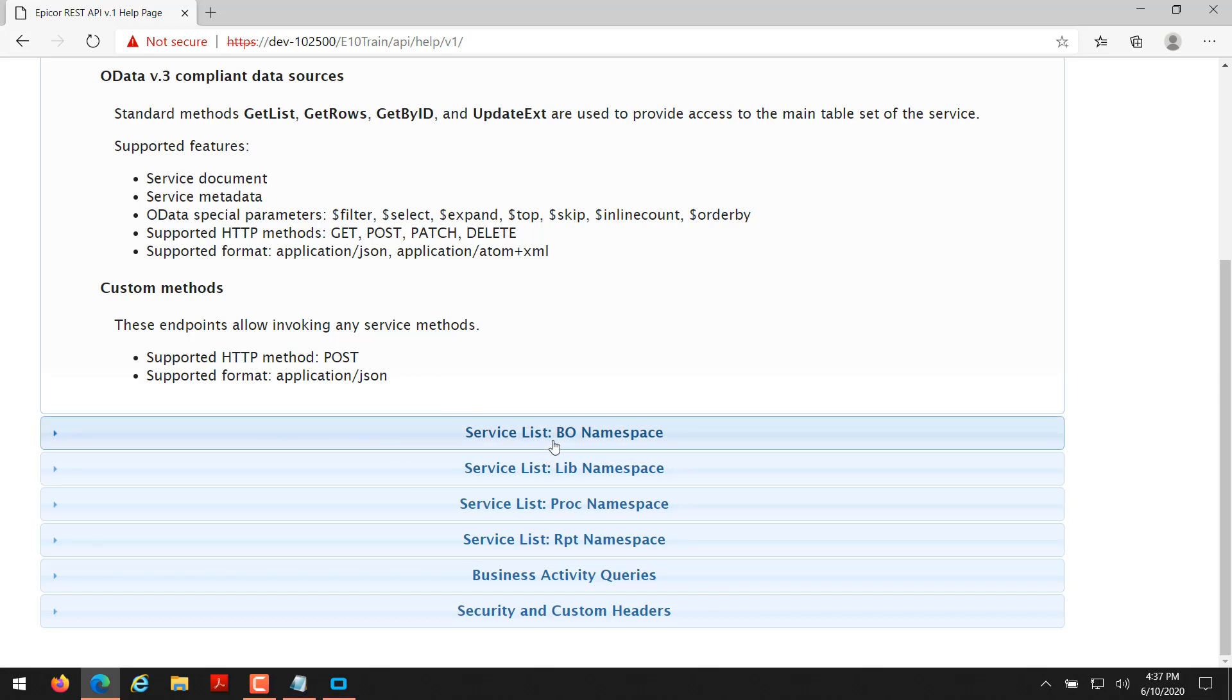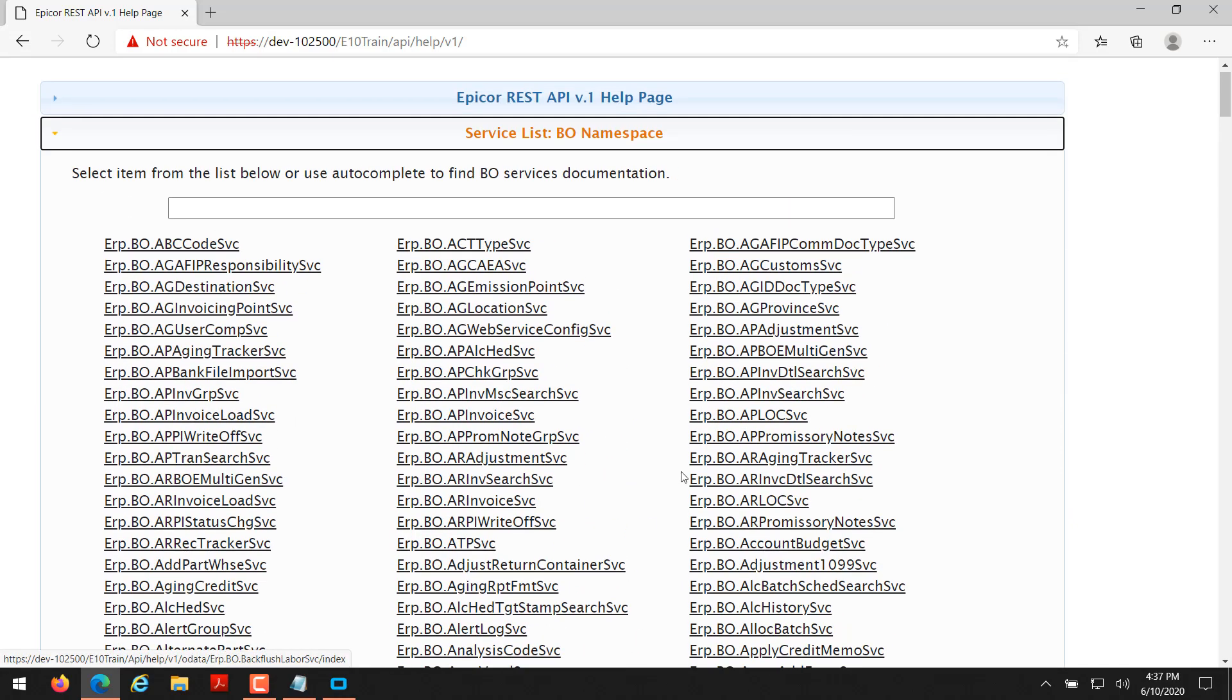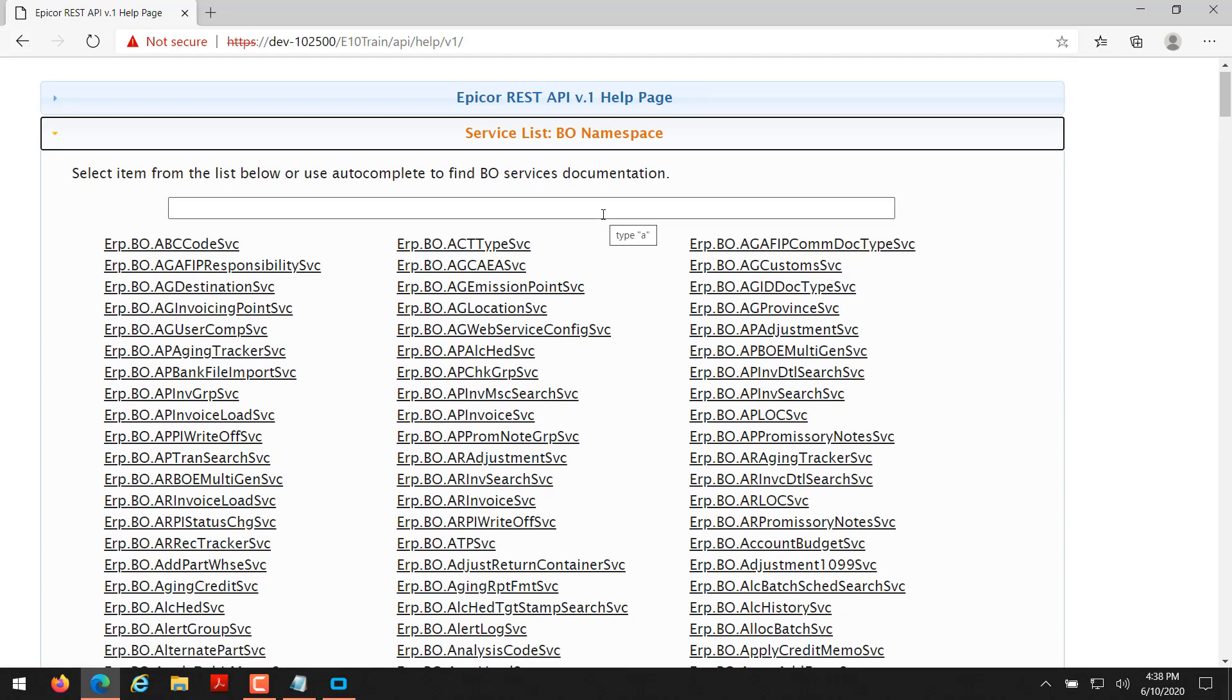So if you're on 10.2.500 or you see a page like this, if you click on the BO namespace, so the BO namespace where you see ERP.BO, BO means business object. Every screen in Epicor and pretty much anything that happens in Epicor has a business object that connects to that screen. The business object validates your data and communicates with the database. It sends data up to the server to the database as well.